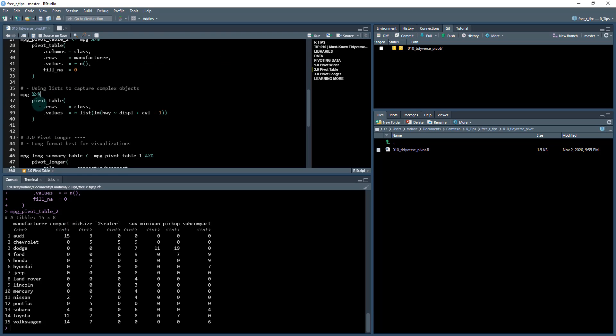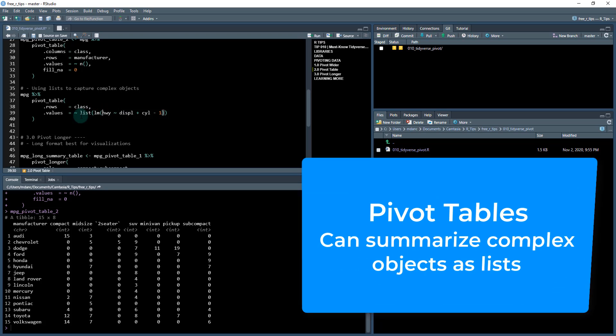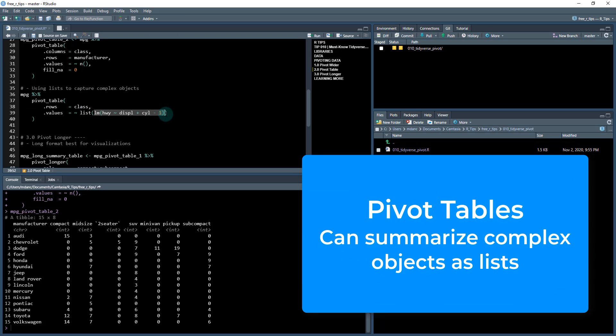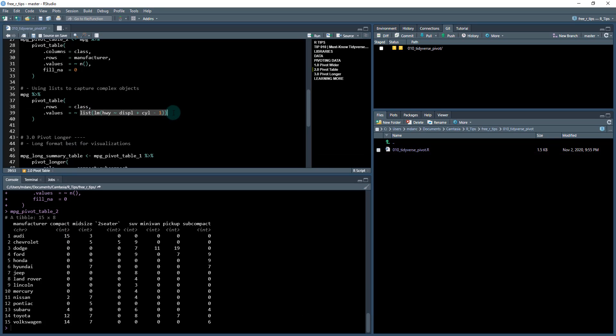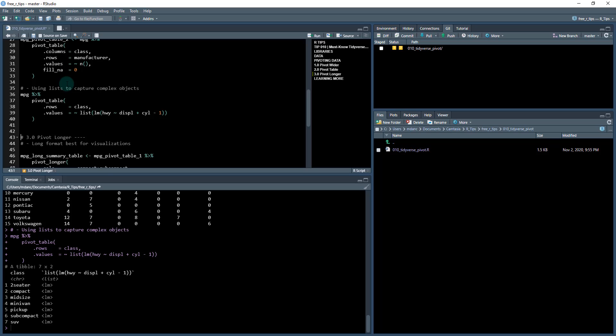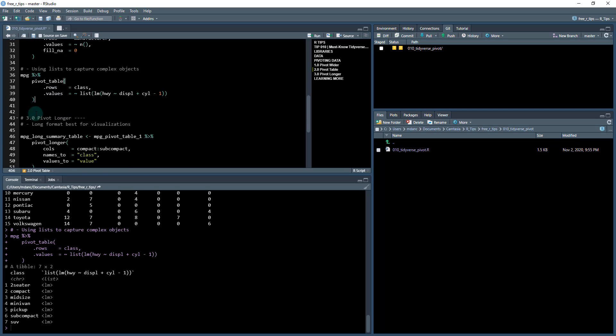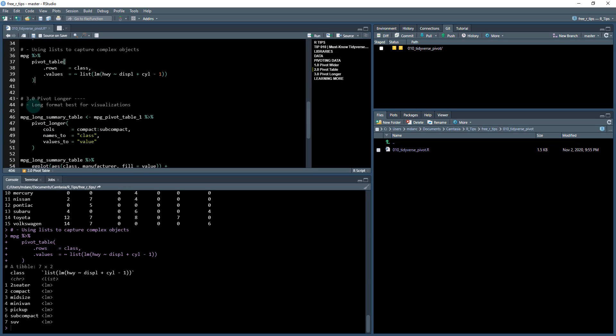The next thing I want to show you is we can actually use this pivot table, this is kind of an advanced functionality, but we can even do cooler stuff like capturing complex objects like a linear regression as a list. It has to be an aggregate, which means there's only one value that's returned. But if you wrap a complex object that returns a list, you can store it. Here I've just made for each class its own linear regression that is a function of the highway column display as a function of displacement and cylinder. And then the negative one gets rid of the intercept. So that's just an advanced functionality for any of the advanced users, something cool that you can do to create a bunch of linear regressions very quickly.